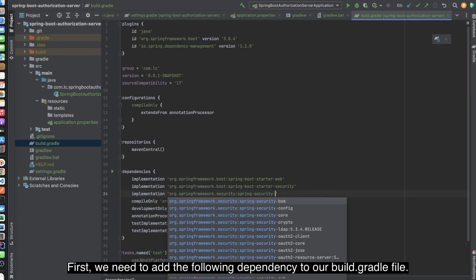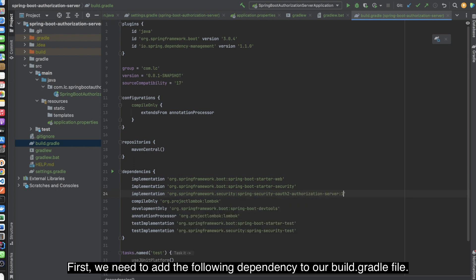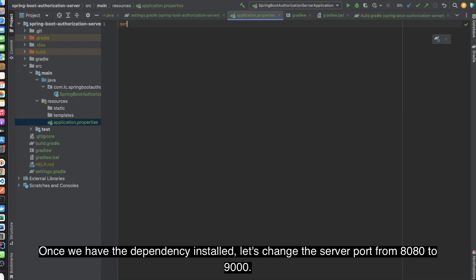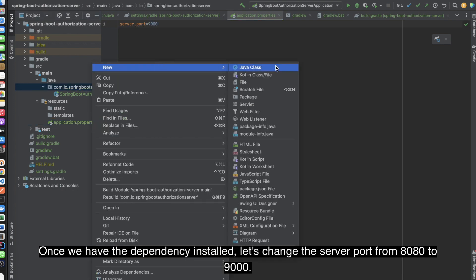First, we need to add the following dependency to our build.gradle file. Once we have the dependency installed, let's change the server port from 8080 to 9000.